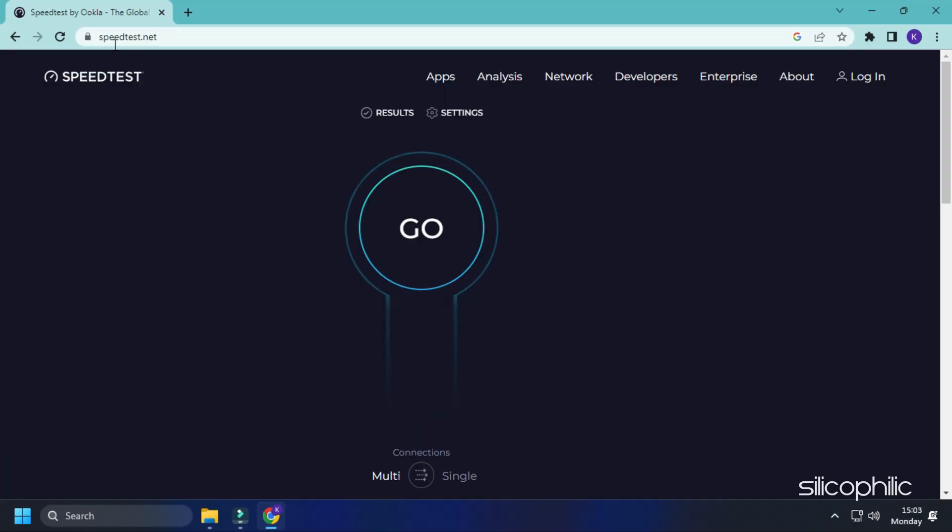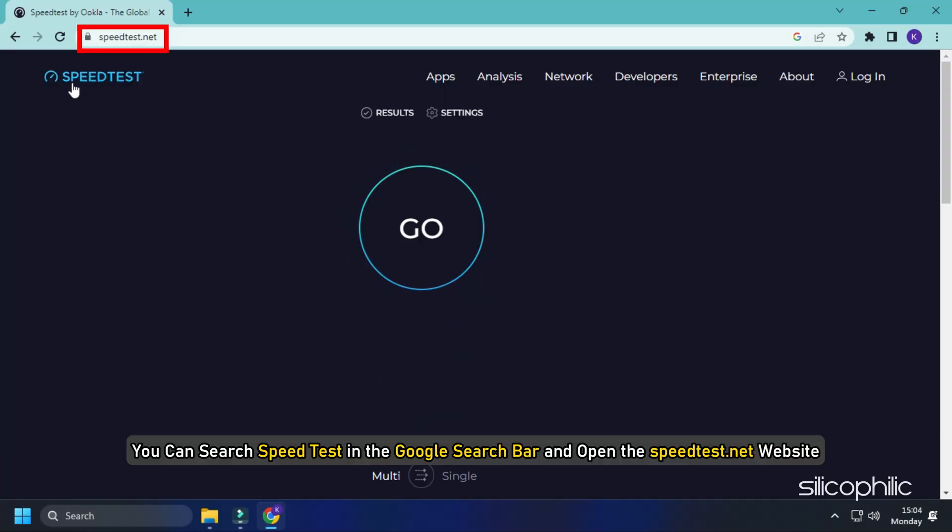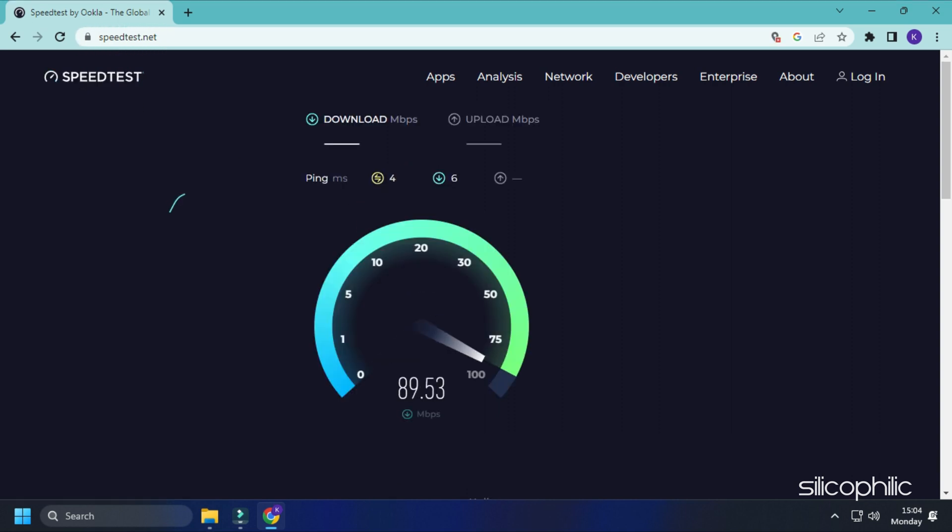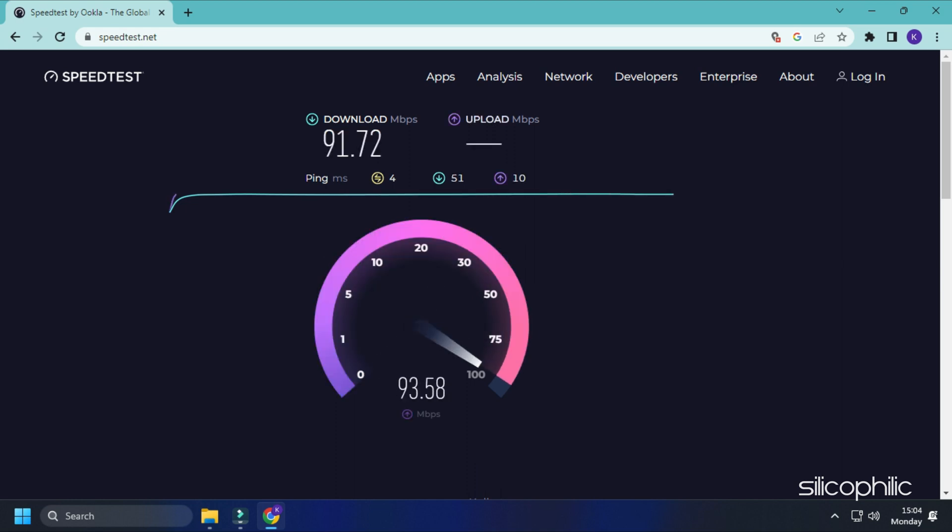To check your internet speed, you can search speed test in the Google search bar and open the speedtest.net website. Run the test and see if your internet speed is low or if you're getting a high ping. If yes, then you need to fix that first.